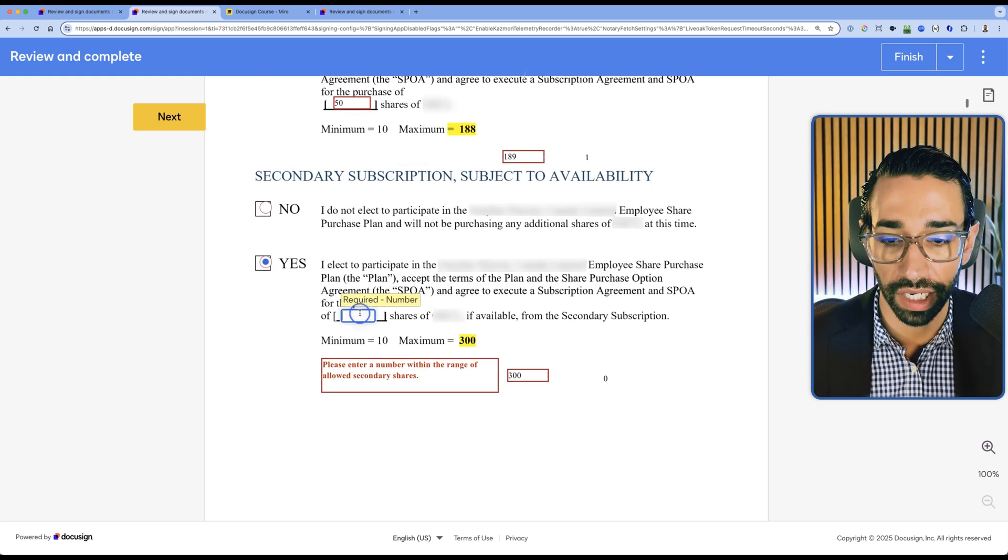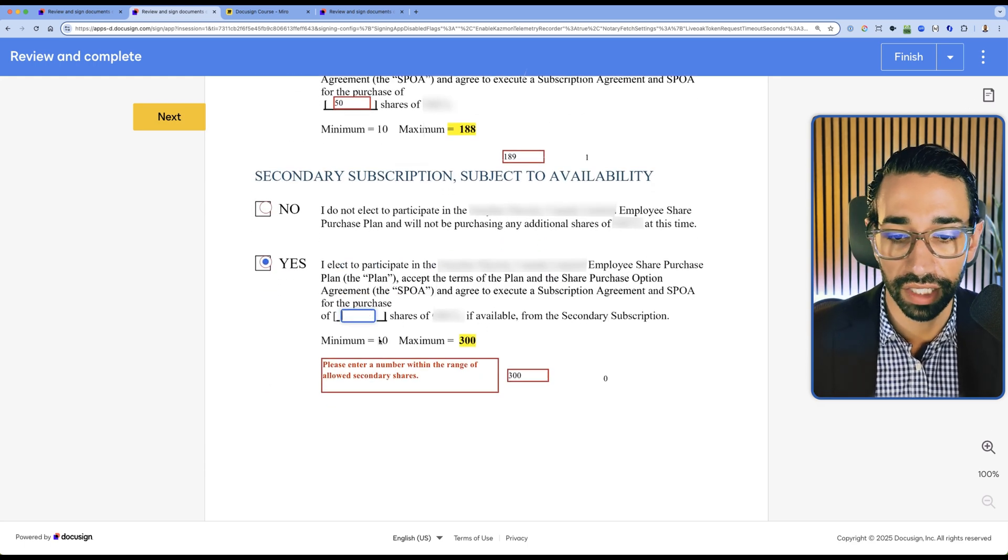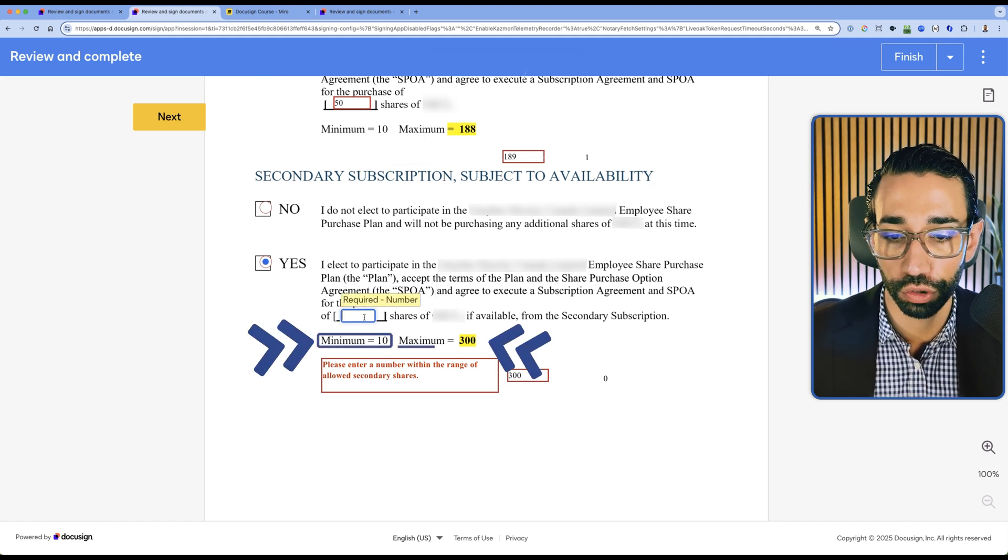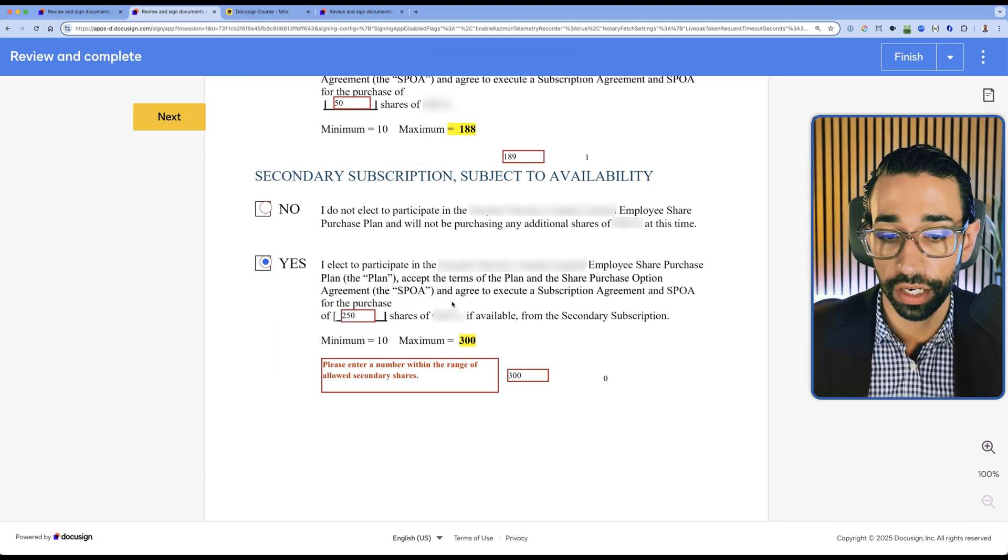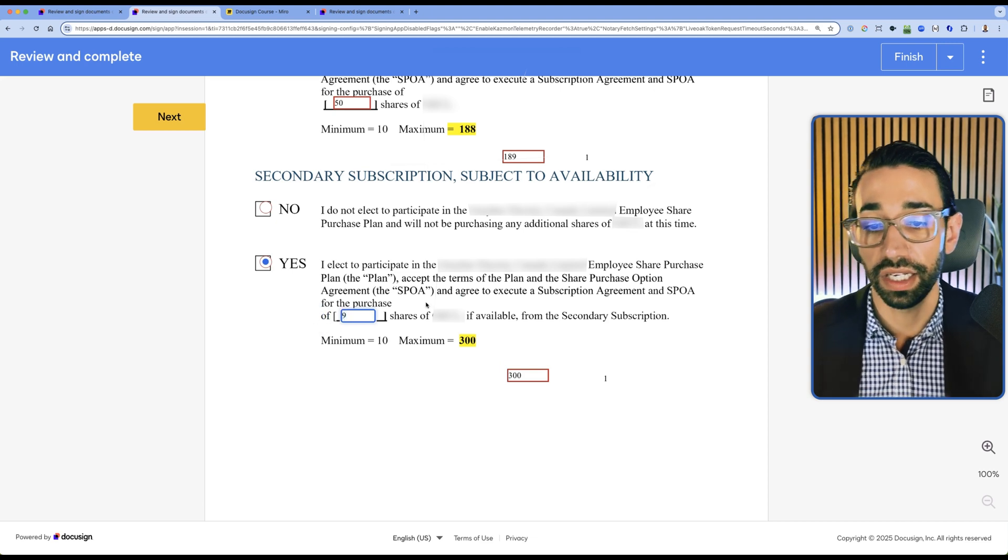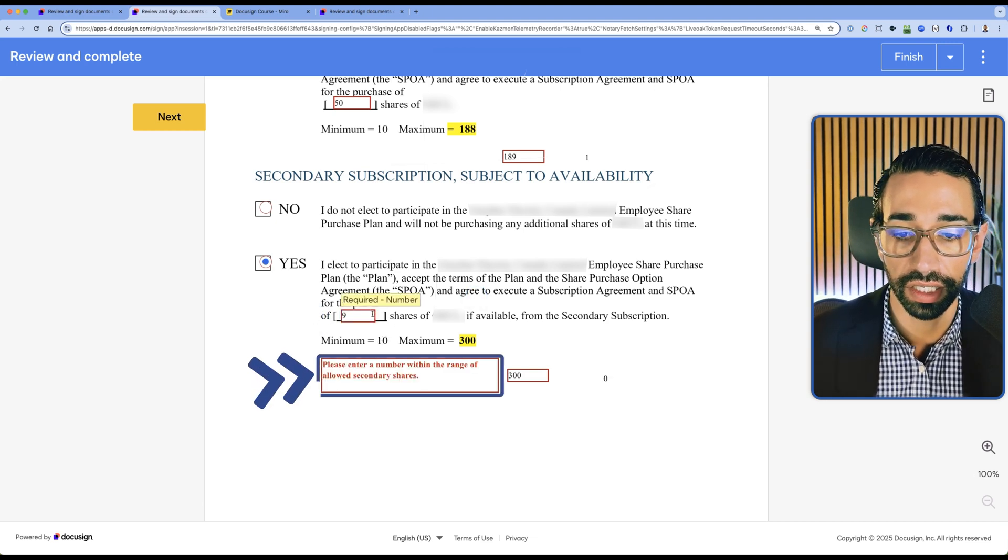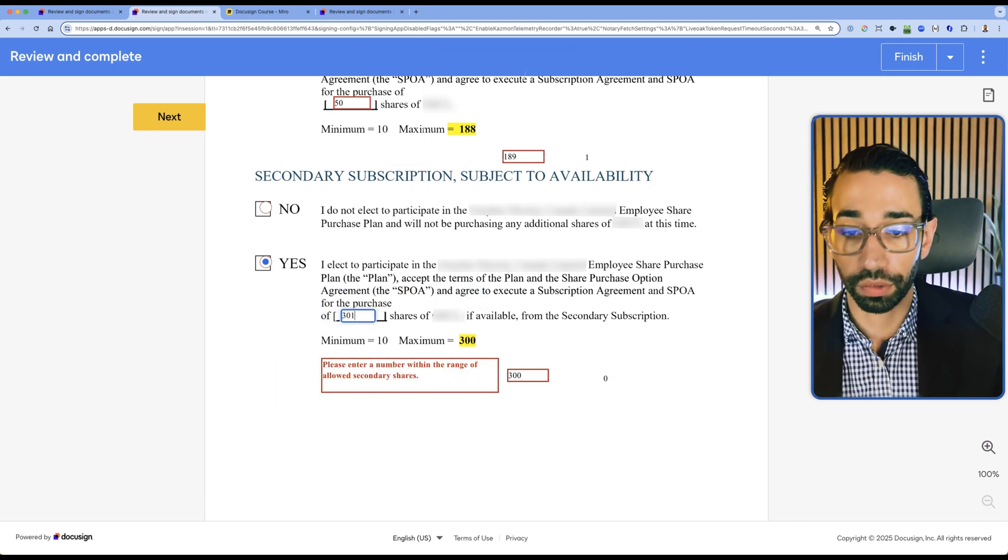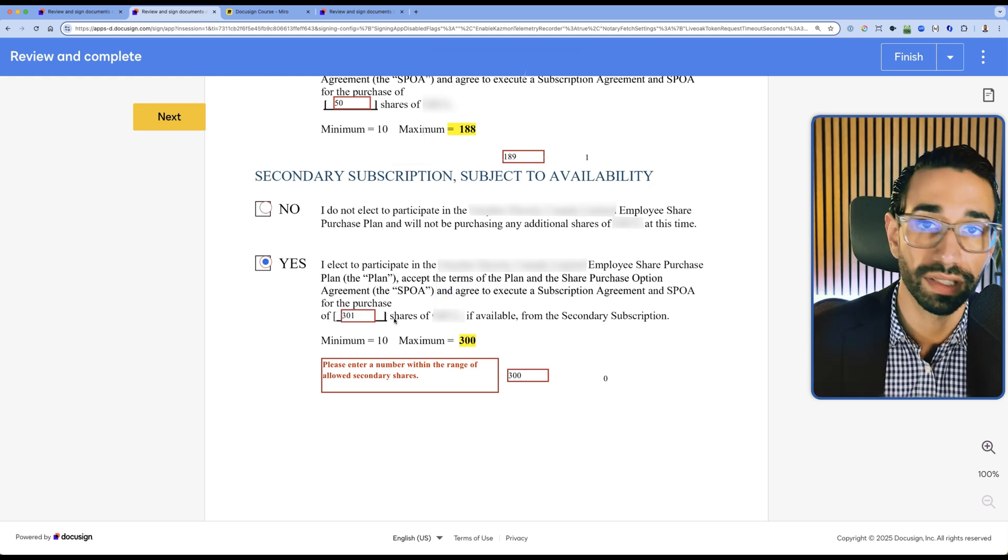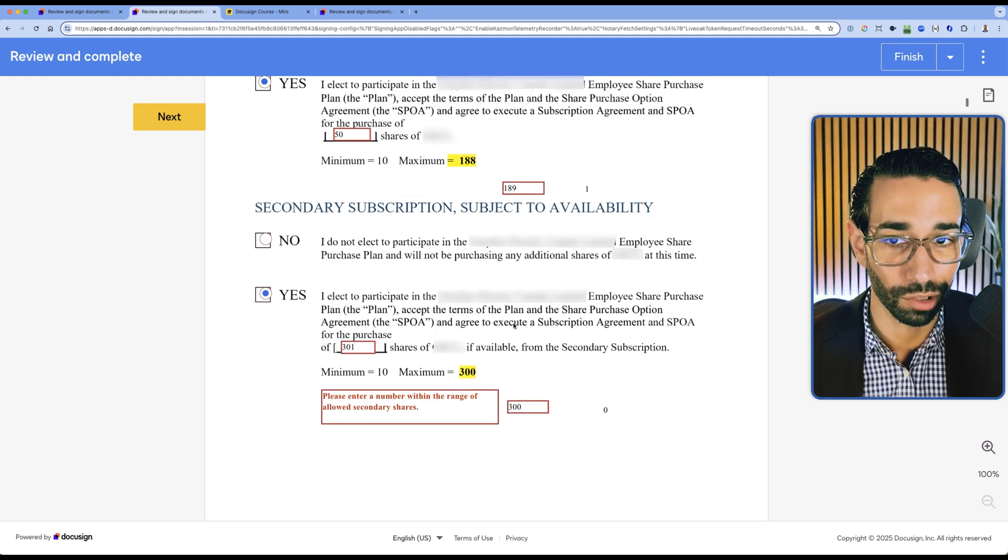The same thing applies here. Here we have a validation between 10 and 300. So if I do 250, my message will disappear. But if I do nine, then it will be less than the minimum, so it will appear. And if I do above 300 or 301, the message remains. It's exactly the same logic.